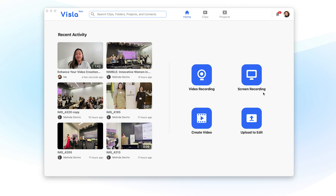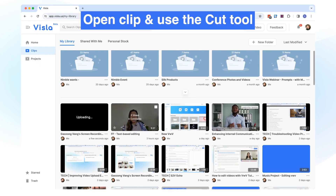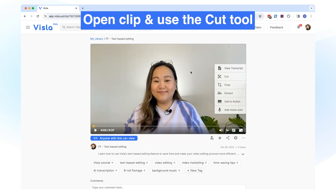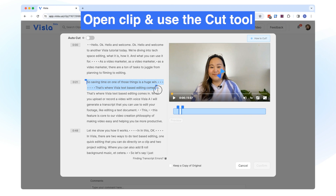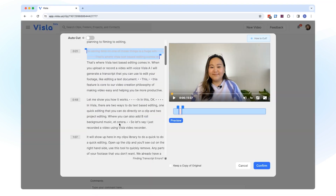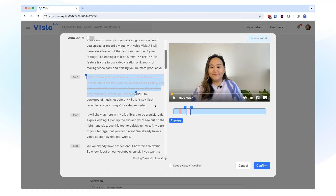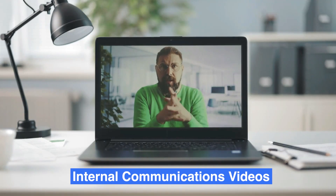So let's say I just recorded a video using Vizsla's video recorder. It will show up here in my clips library. To do quick editing, open up the clip and you'll see Cut on the right-hand side. Use this tool to quickly remove any parts of your footage that you don't want. We already have a video about how this tool works, so check it out on our YouTube channel if you want to dive deeper. This tool is great for when you just want to remove a few ums and ahs, like for an internal communications video for your team.